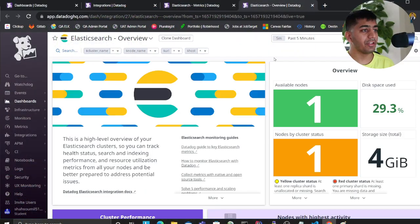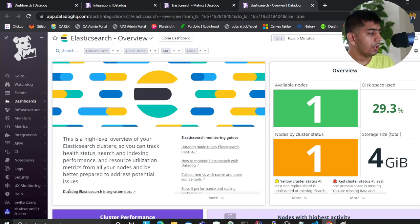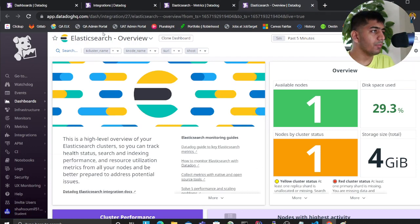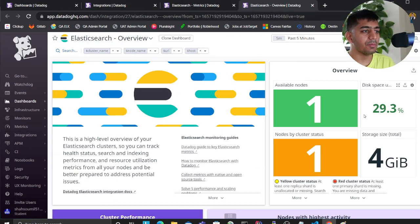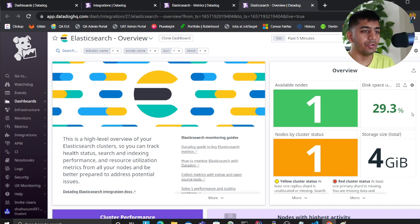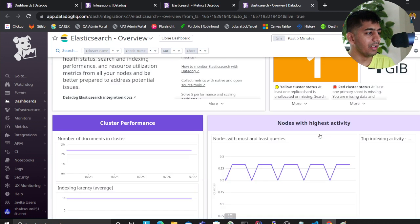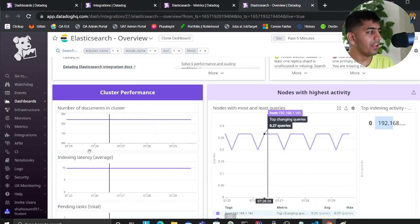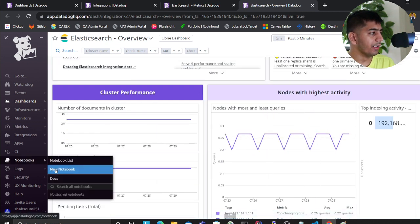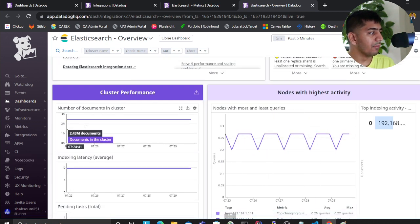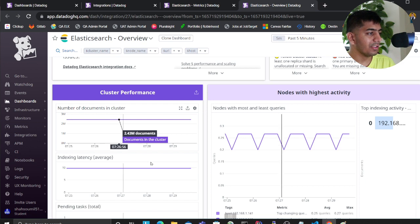If you're interested, this is the video for you. This is a pre-built dashboard that shows you how many nodes you have, how much space you have, whether you have any nodes in the yellow state, any unassigned shards, and the number of documents in the cluster.